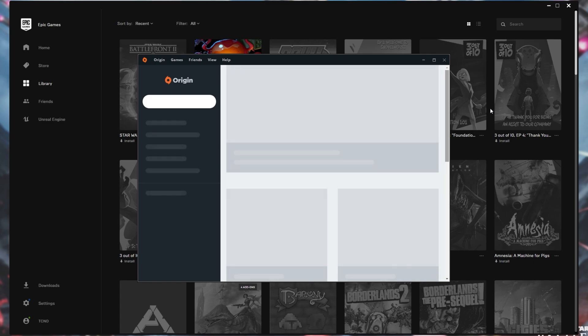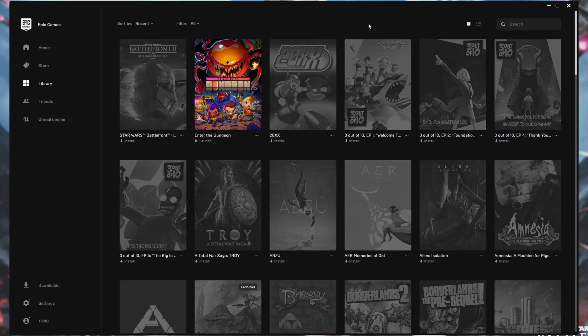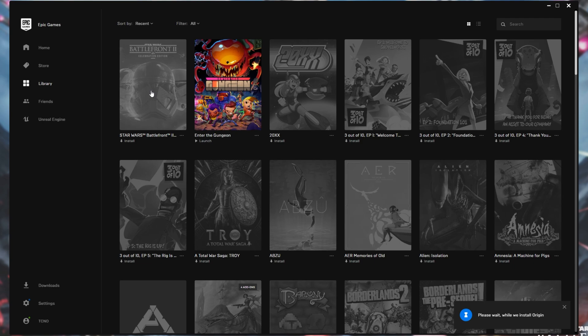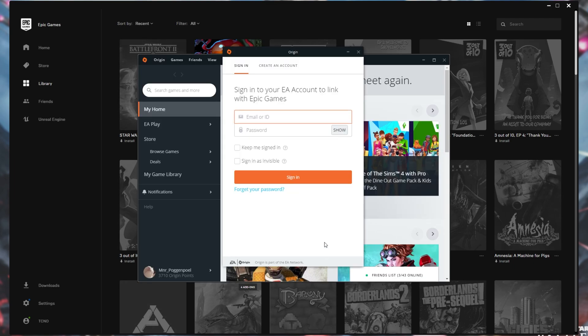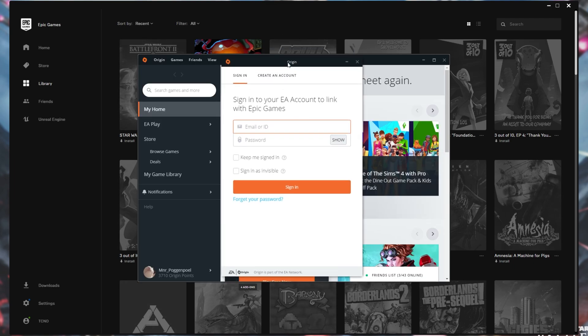Once Origin is installed and signed in, you'll see this window over here. If we head back to Epic Games, click the game once again, you should be prompted again by Origin this time to sign in. Even if you already have the window open. There we go. A second window pops up.